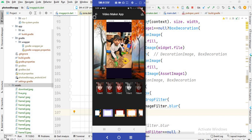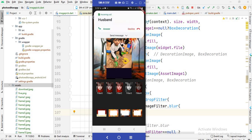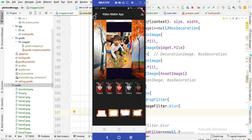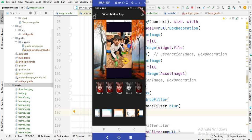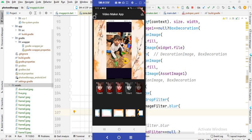Assalamu alaikum and welcome to this video. In this video I will show you how you can apply this type of frames on an image. In the previous video I showed you how to save an image and how to blur the background, so if you haven't watched that video please watch it first. Now in this video I will show you how to create this type of list view with these frames, and when you click on a frame you will see that frame applied on the image.